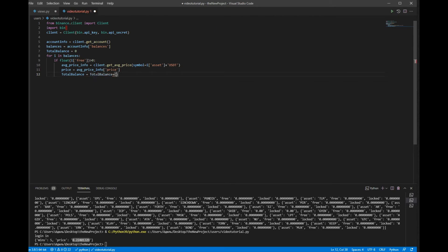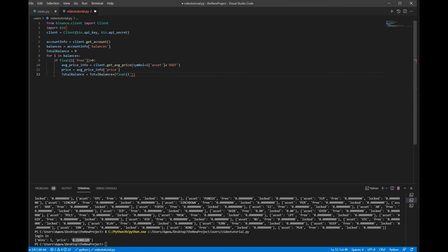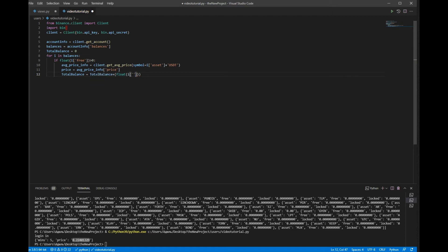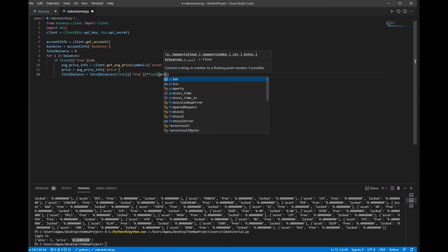Plus float(i['free']), the amount of our coins, which is multiplied by the price of this coin which is declared as price.